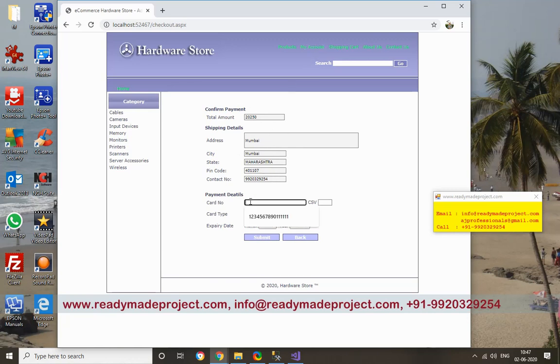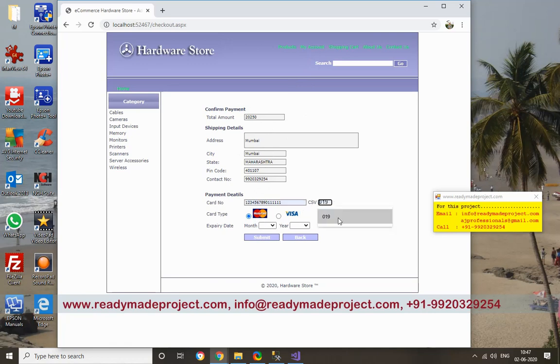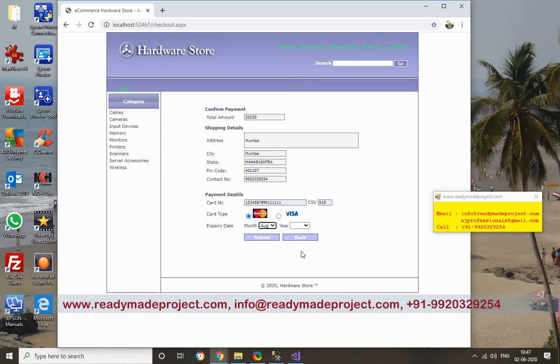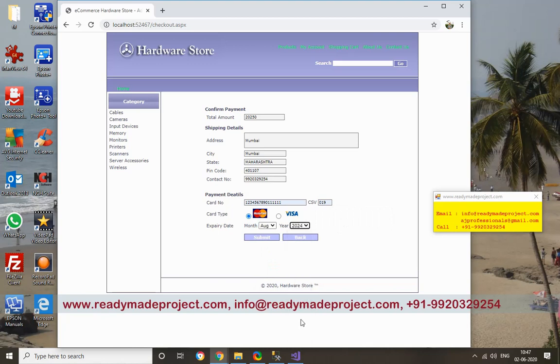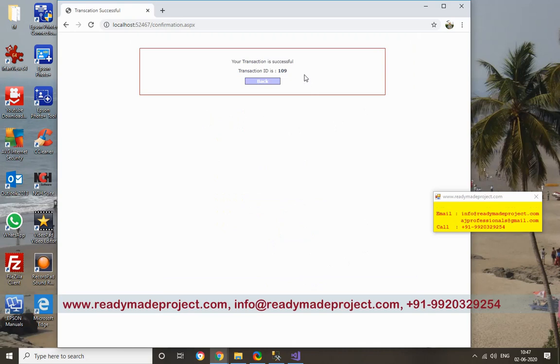Enter the card number, CVV number, and expiry date. So once I click on it, it will generate one transaction number.